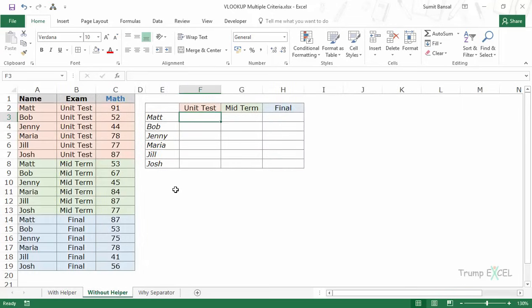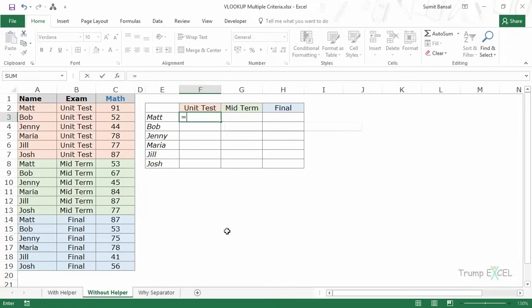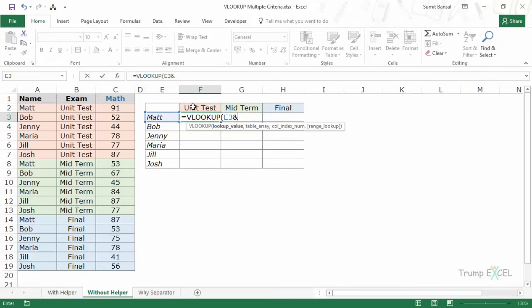Now let's see how to do this without a helper column. To do that we would use the CHOOSE formula and create virtual data where we still need to create that unique lookup value but without inserting a helper column. Let me construct the formula here. The lookup value would be constructed the same way as with the helper column — I'll lock the column in E3 and the row in F2.